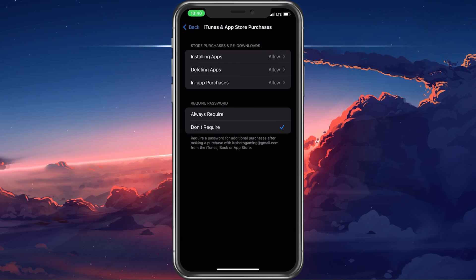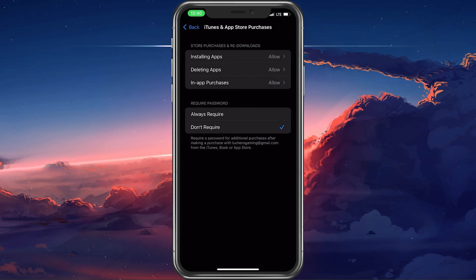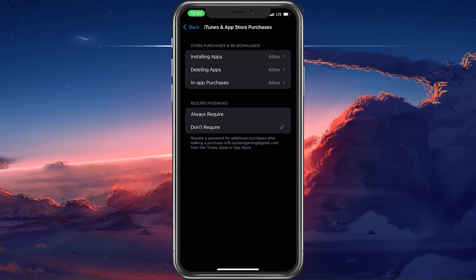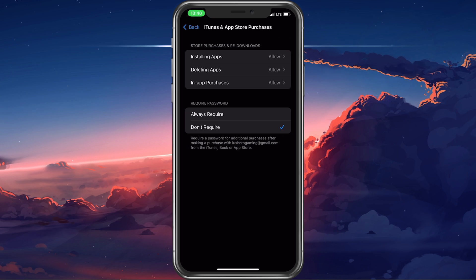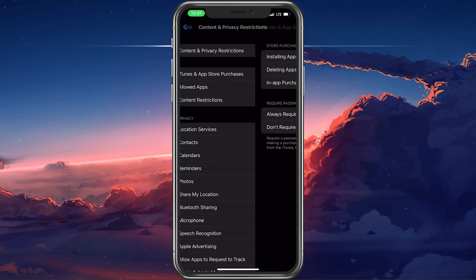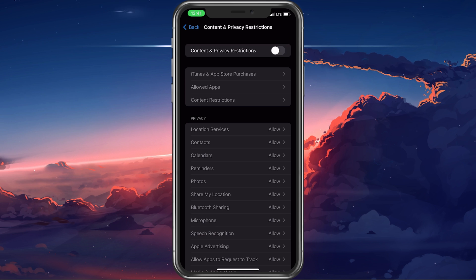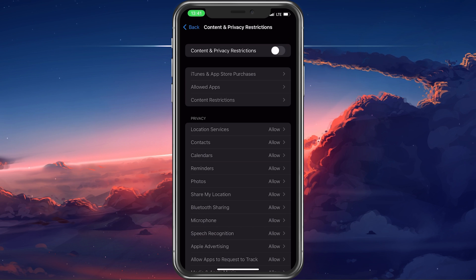Alternatively, you can try to completely disable content and privacy restrictions and try to download an app or make an in-app purchase.